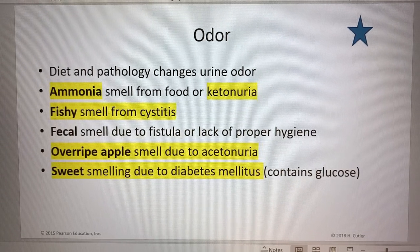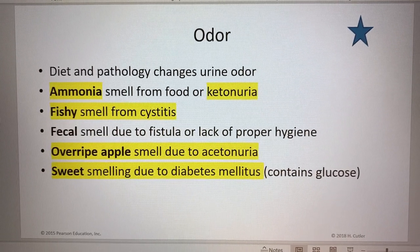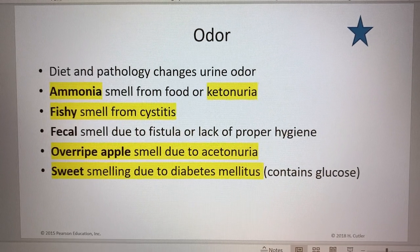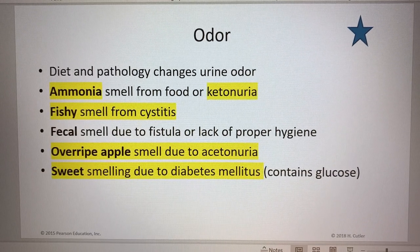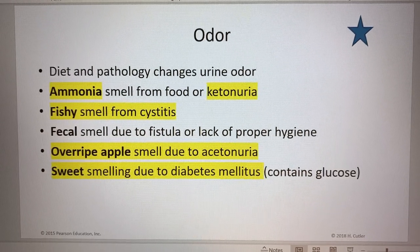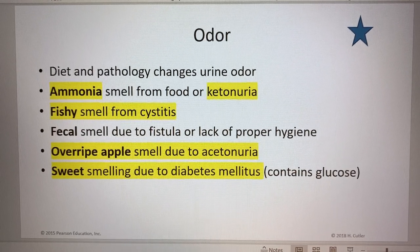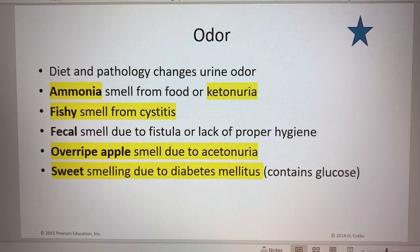A fishy smell could be from the presence of an infection or an inflammation like cystitis. A fecal smell would relate back to that black-brown color we would see if there were a fistula present between the colon and the urethra — meaning a pathological connection or opening that would need to be surgically corrected — or a lack of proper hygiene. The person could have both at the same time.